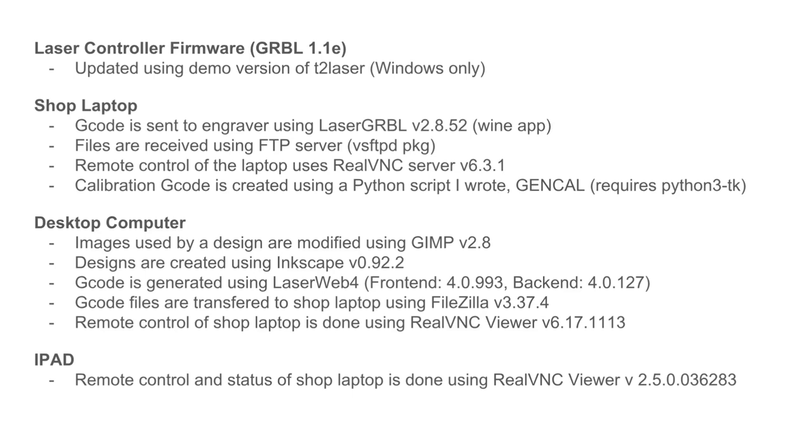This gives a lot more options when generating G-code for a project. More information about these buttons will be covered later in the video.